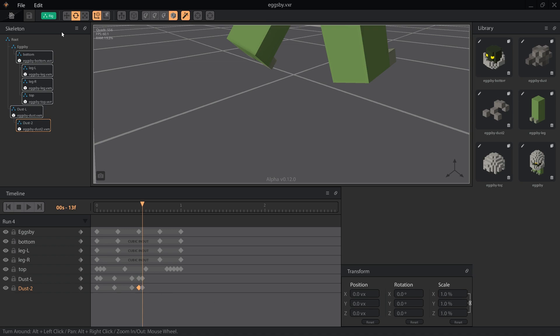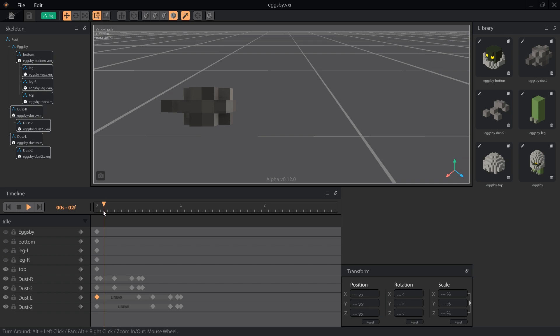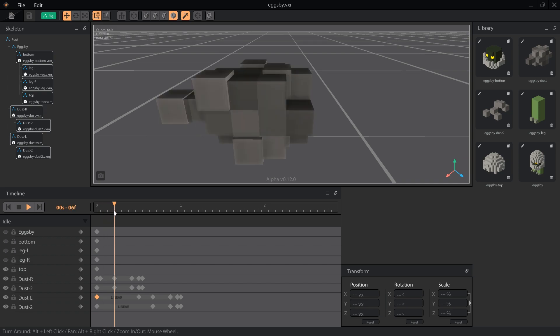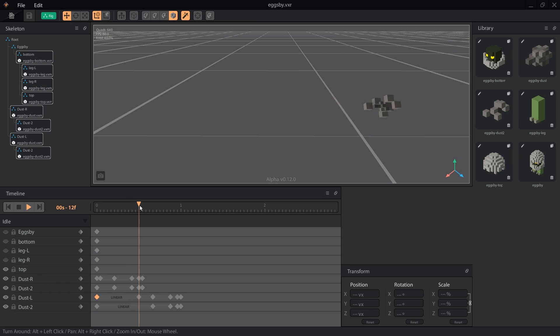Because the effect is hidden inside Eggspy, we really don't need that last frame, but it's a good habit to shrink it in case we modify the animation later and need to keep the dust hidden. Let's take a look at the animation in slow motion. That's a pretty good effect for only two models and a few keyframes.